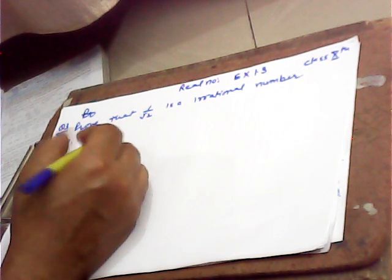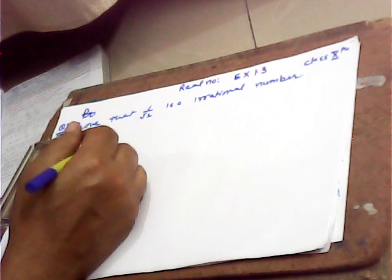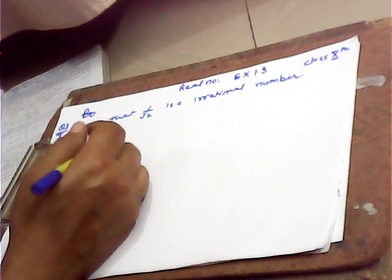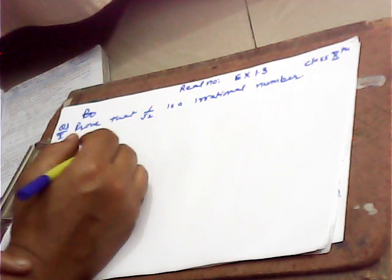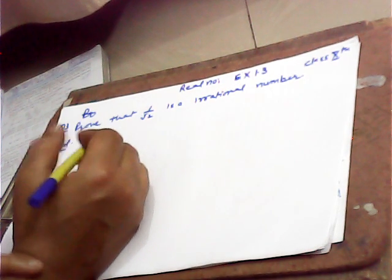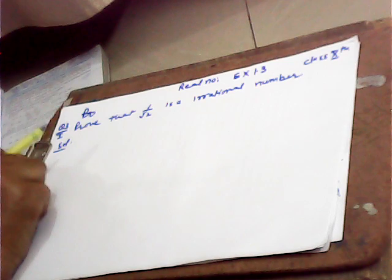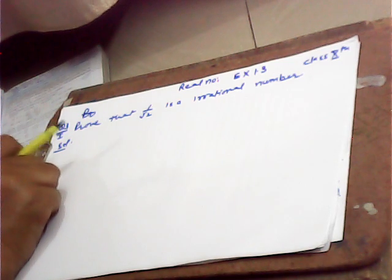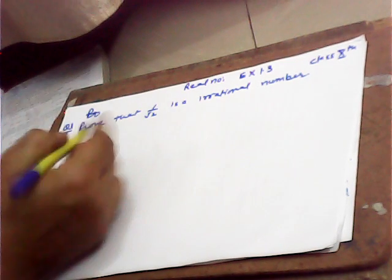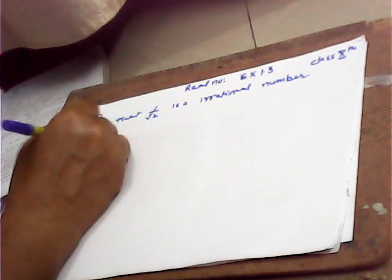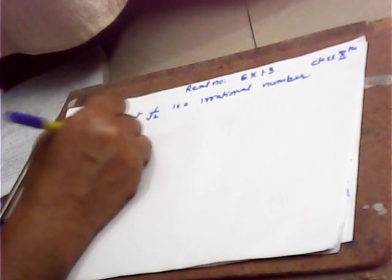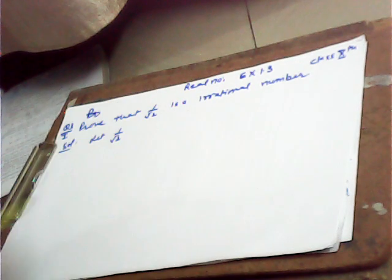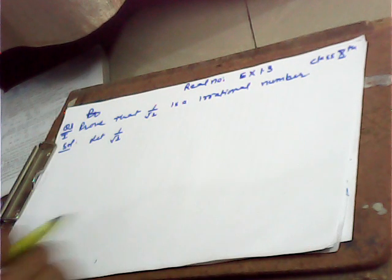Hello, today's topic is Real Numbers, Exercise 1.3, question number 3, first part. Prove that 1 over root 2 is irrational. Let 1 over root 2 be a rational number. We know that a rational number is a number of the form p over q, where p and q both are integers and q is not equal to 0.